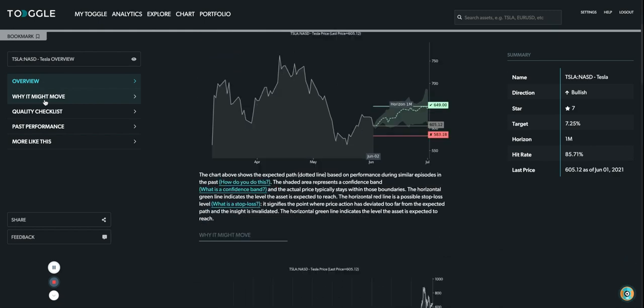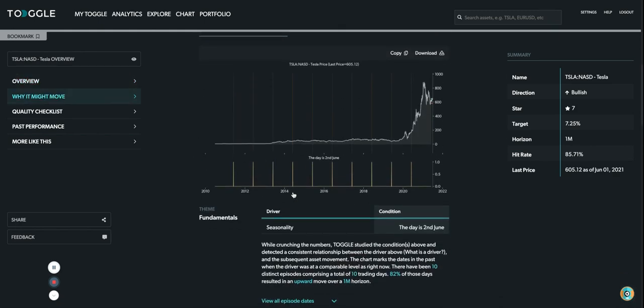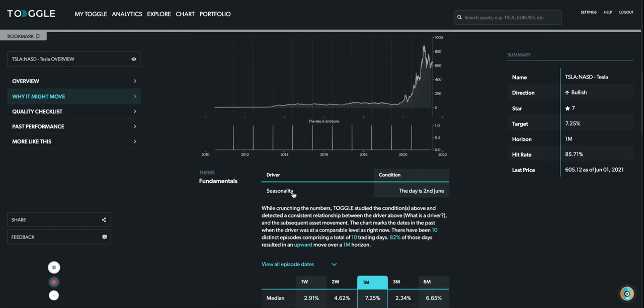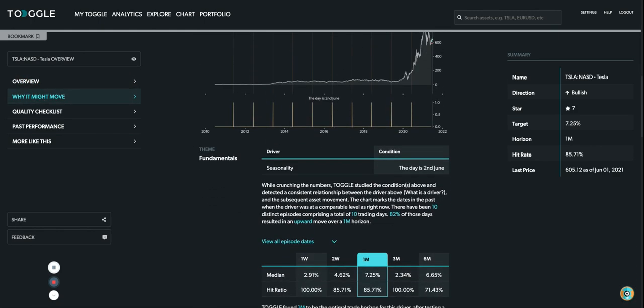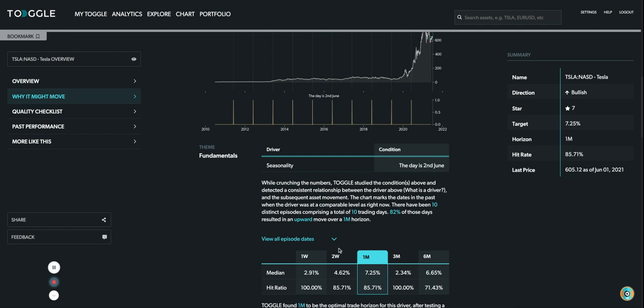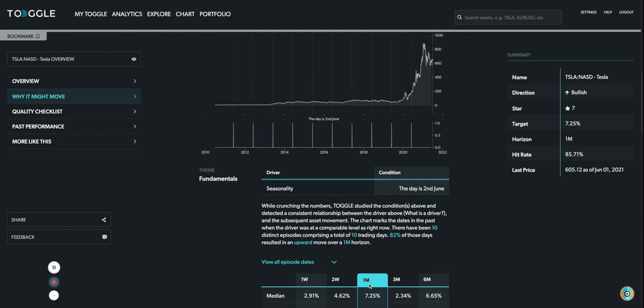Looking at why it might move, this explains the seasonality and shows us that across all the different horizons that Toggle was exploring - the one week, two week, one month, three months, and six months - it was really the one month that had the strongest relationship. There are cases where there's a higher hit rate, but there have not been enough cases of those, which is why the best and strongest relationship is at the one month.